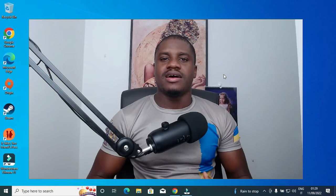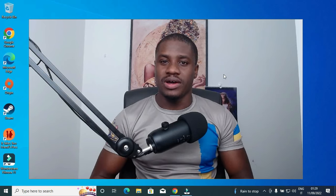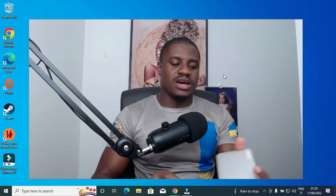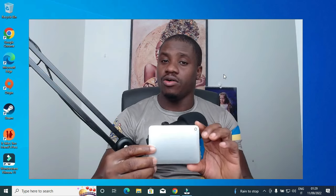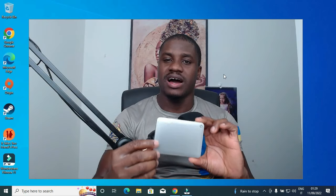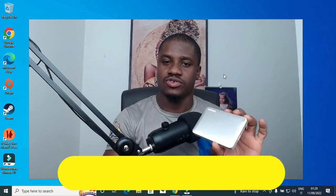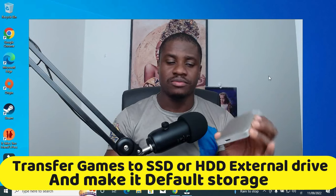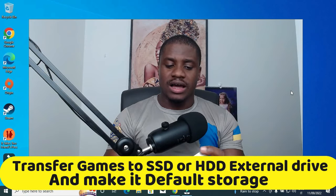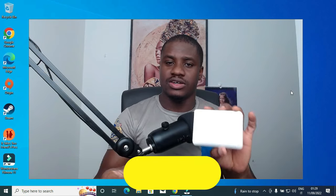Good day guys, welcome back to my channel. I hope you're doing well and great. Today I'll be showing you exactly how you can transfer or make your external hard drive your permanent hard drive for saving your games on Steam. So with that being said, I'm currently using an HDD.